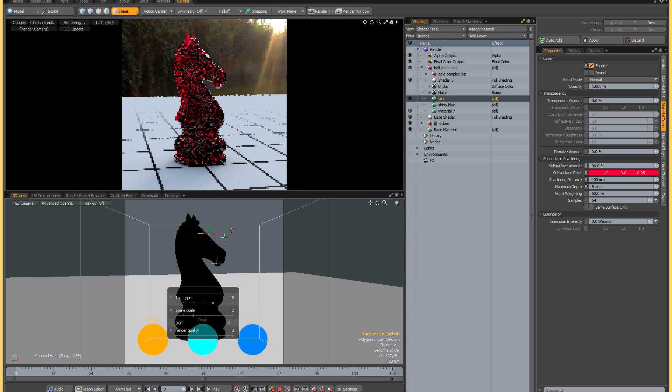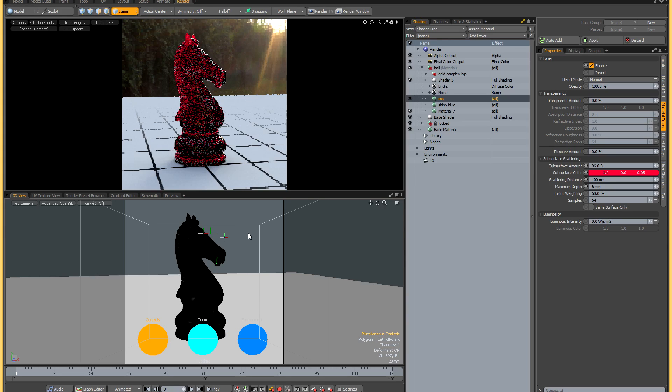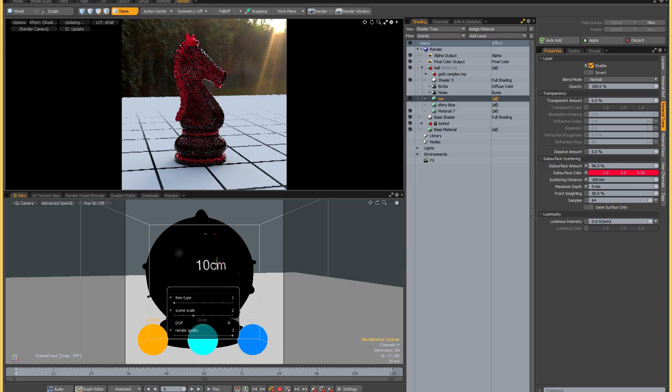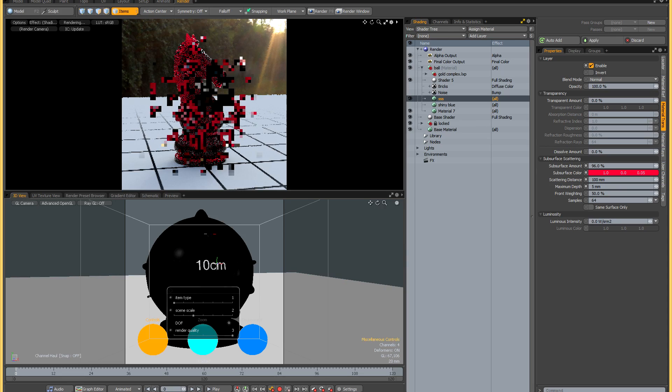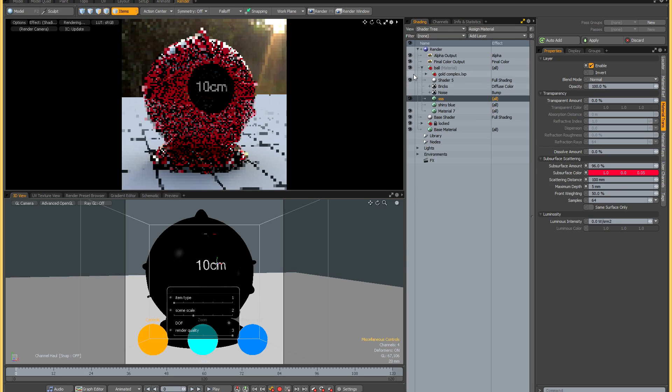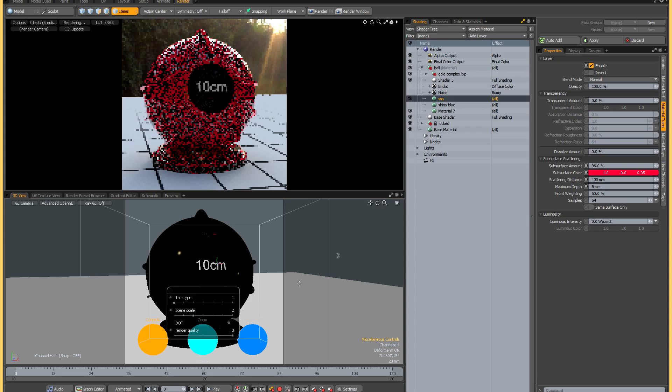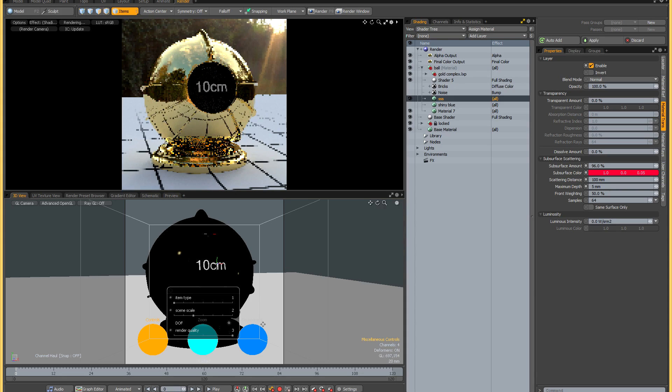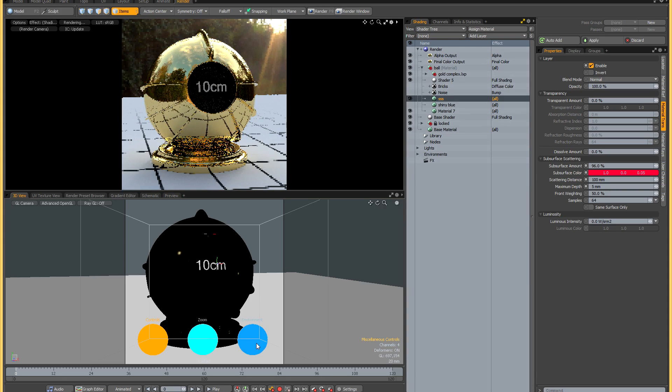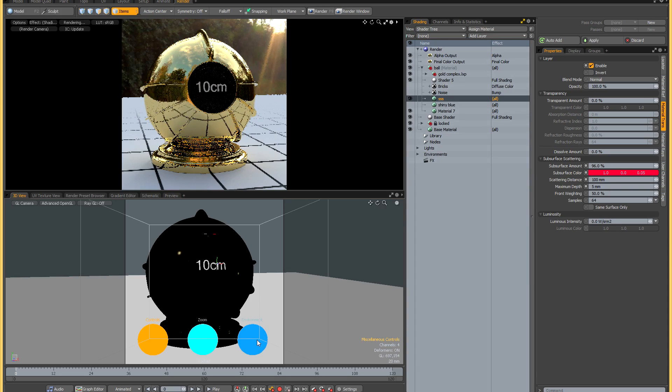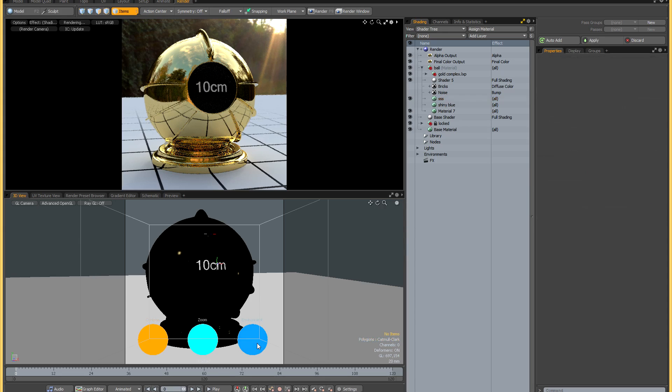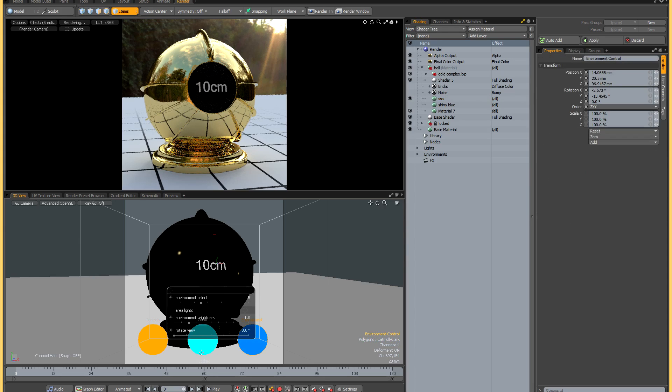Next we'll have a look at the environment controls. I'm just going to quickly switch to my standard shader ball and activate this gold material. If you click on the blue locator on the right hand side, that will bring up the environment controls.